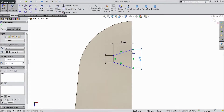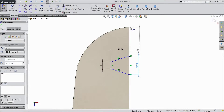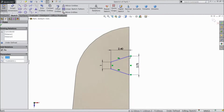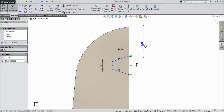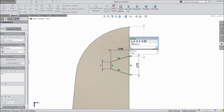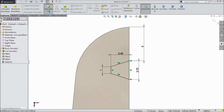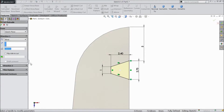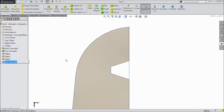And distance from this point to top — select 5mm. That's it. Go to feature and choose extruded cut, select through all direction, click OK.